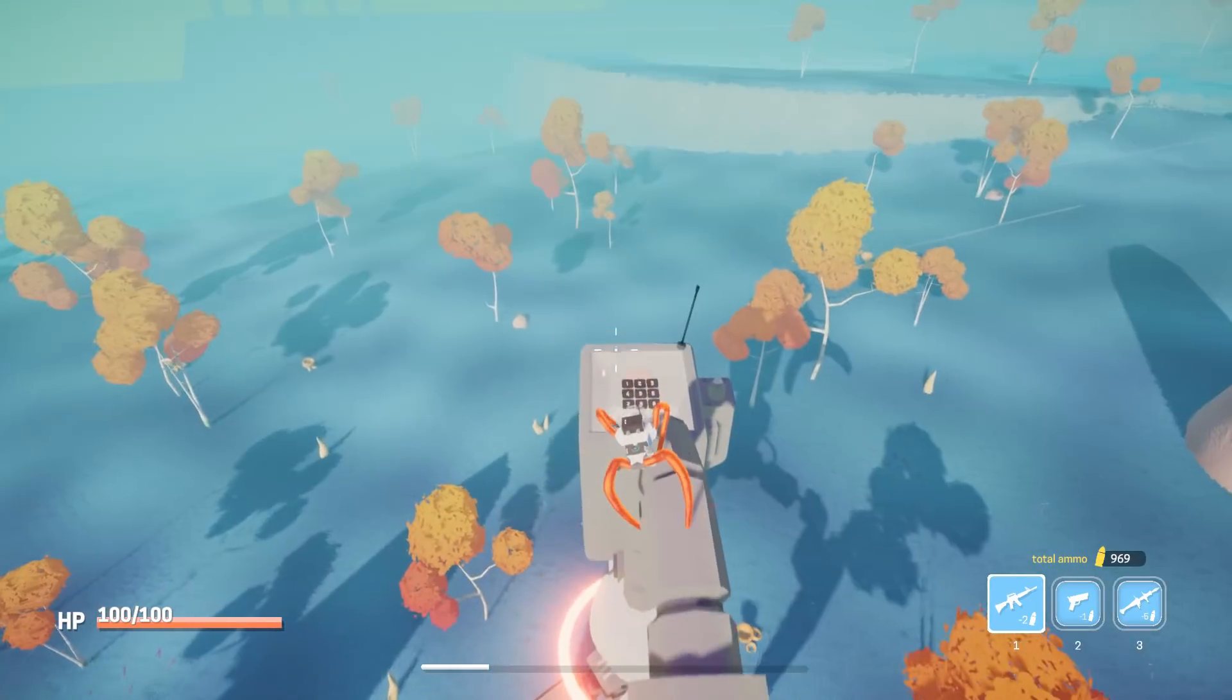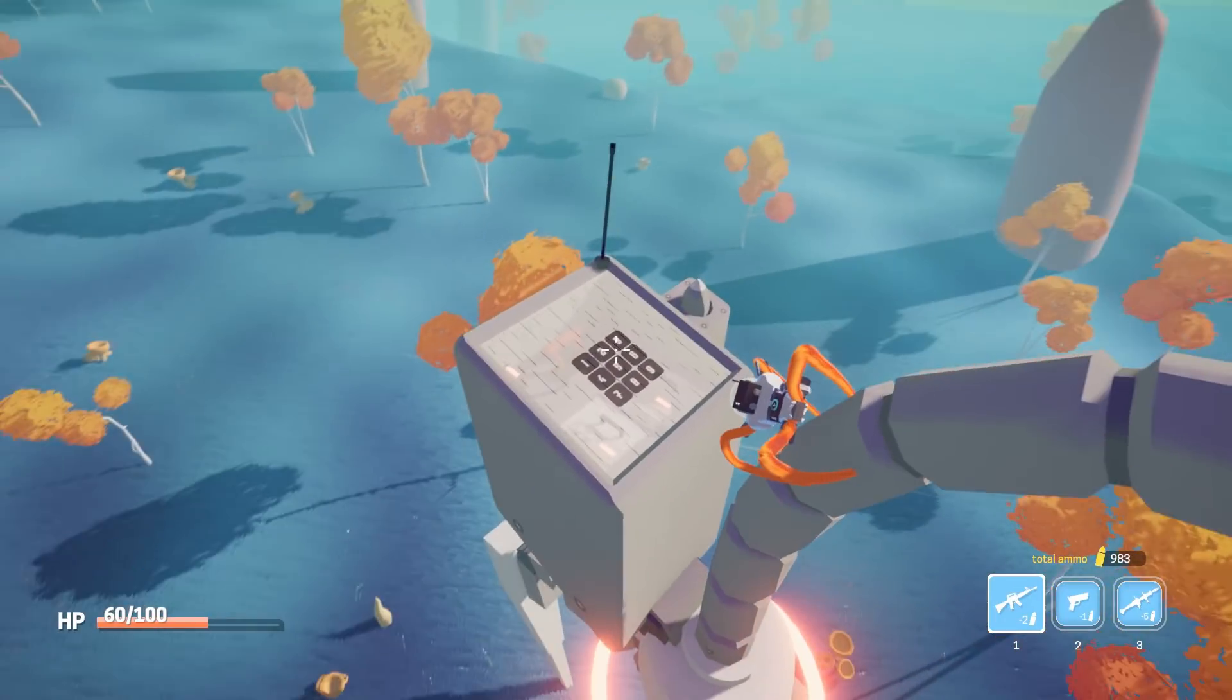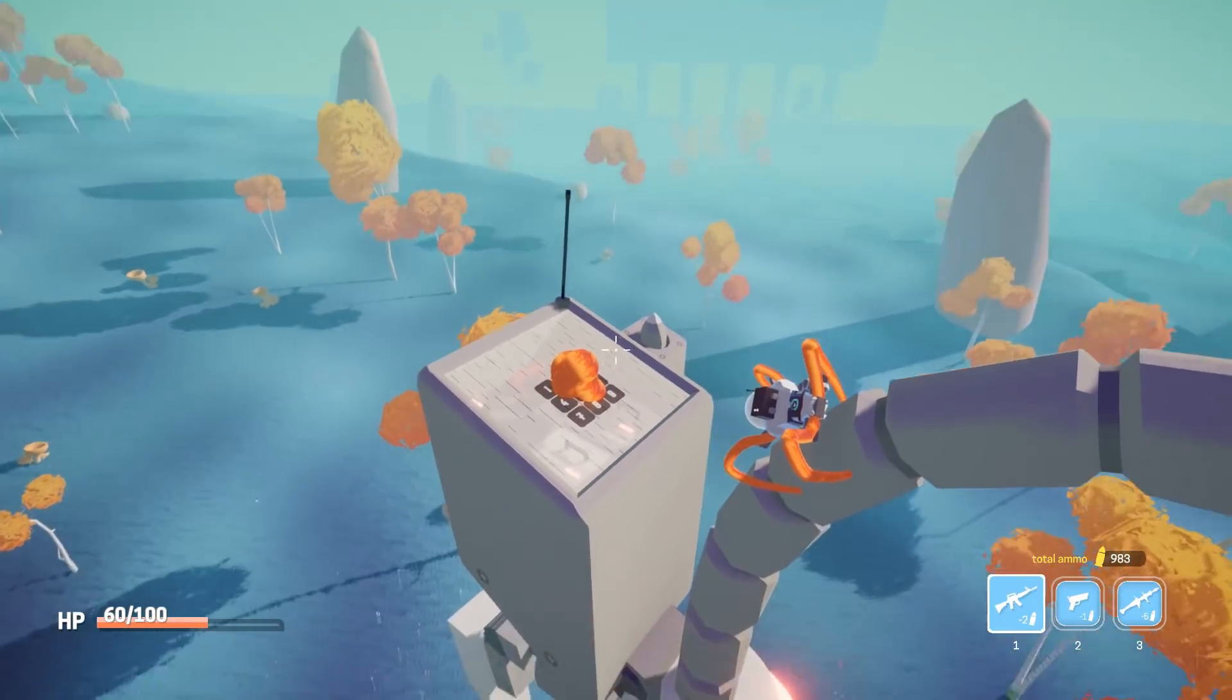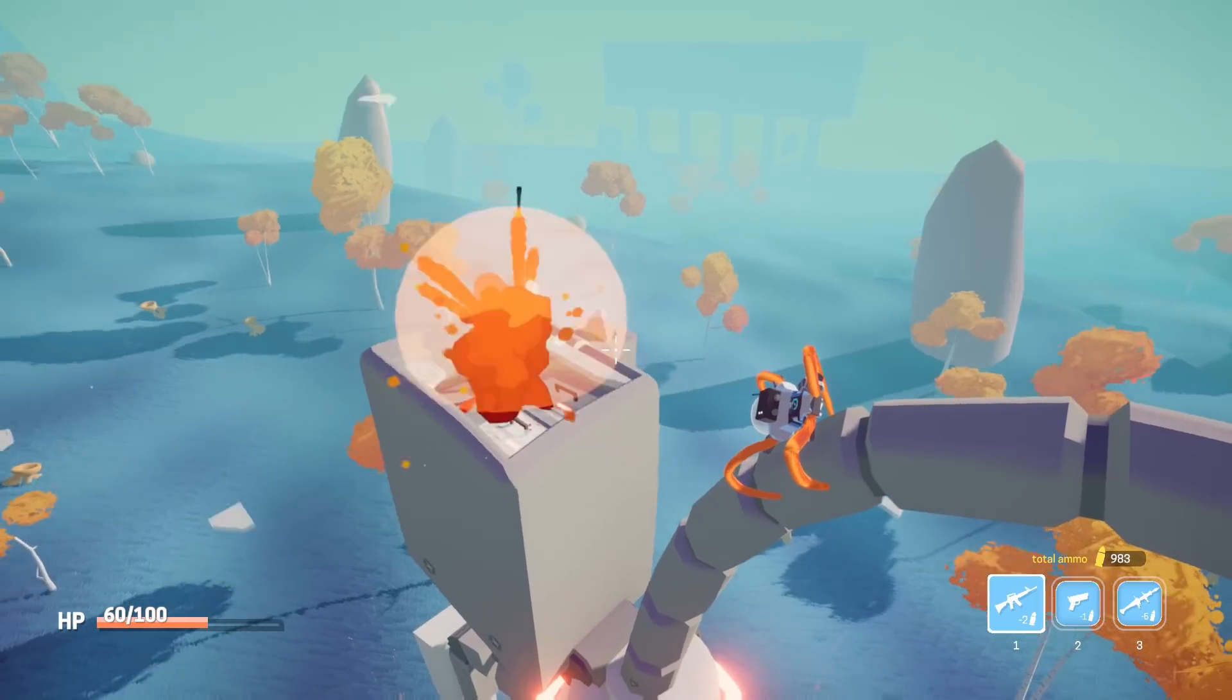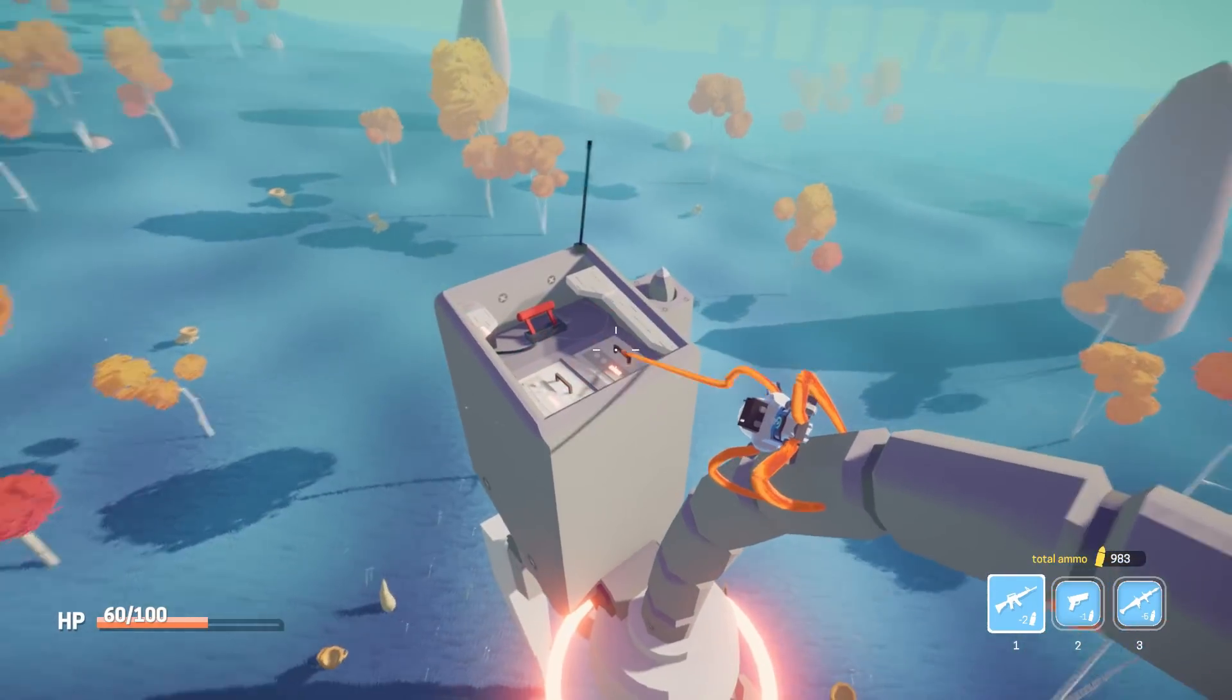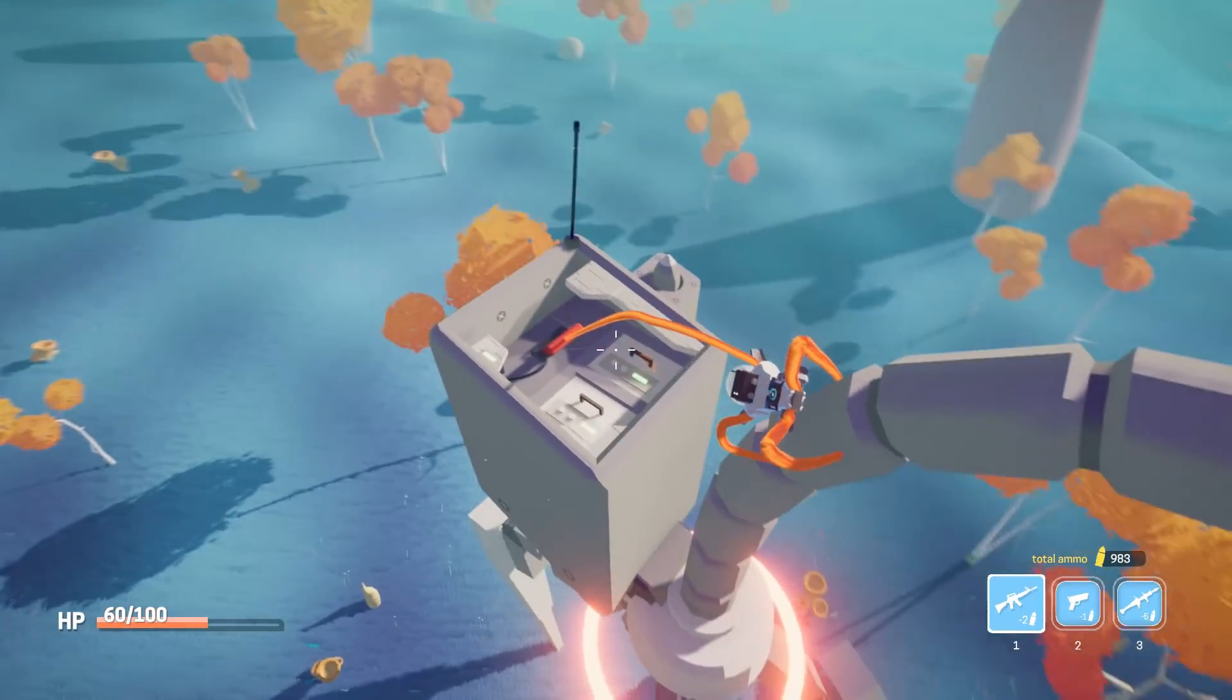I gave it some thought and came up with this mechanic where you first destroy a glass panel on the back of the robot, and then you pull a lever to remove the batteries to shut the robot down.